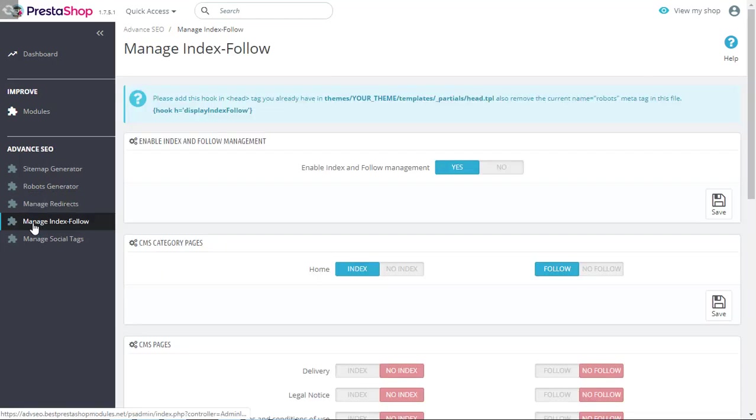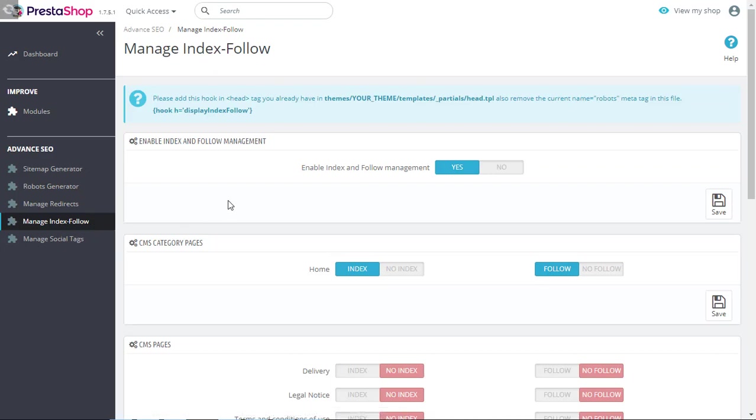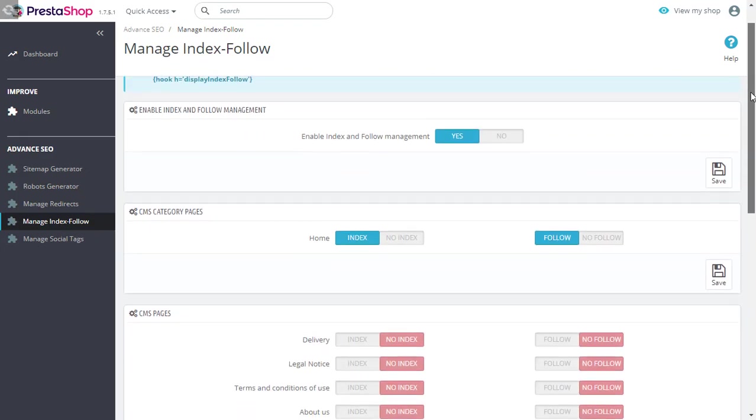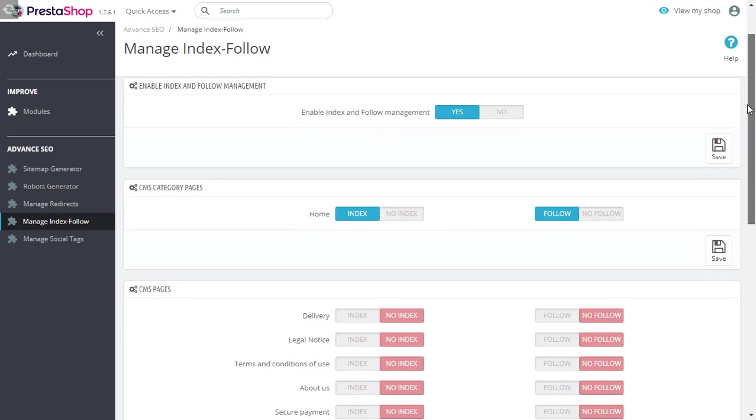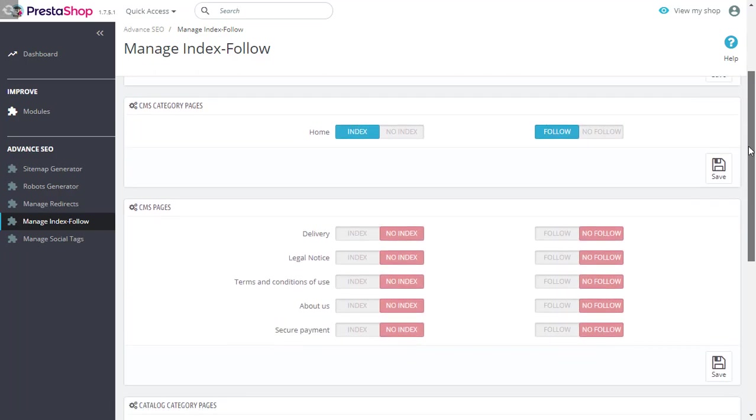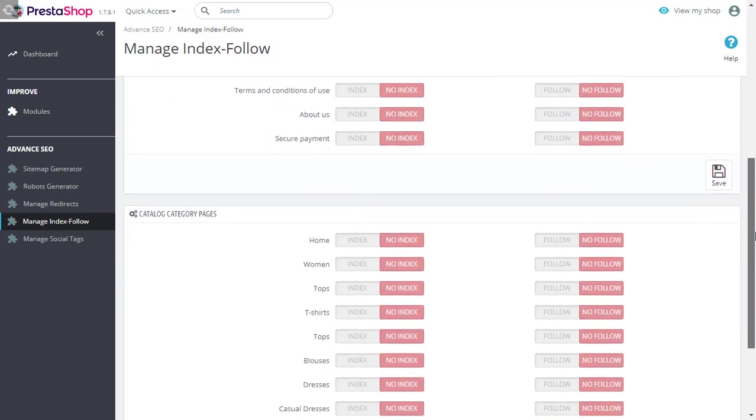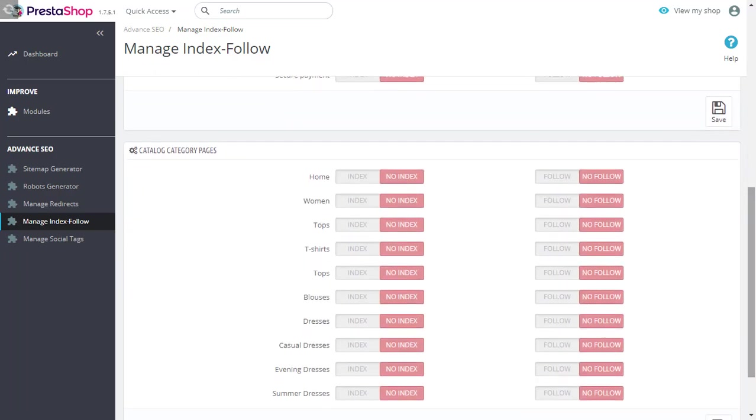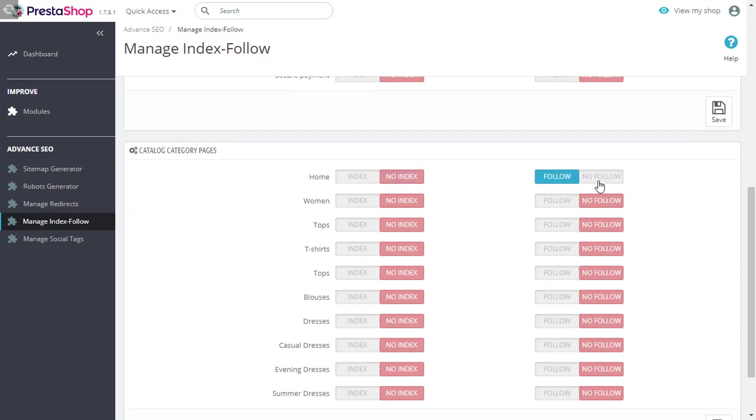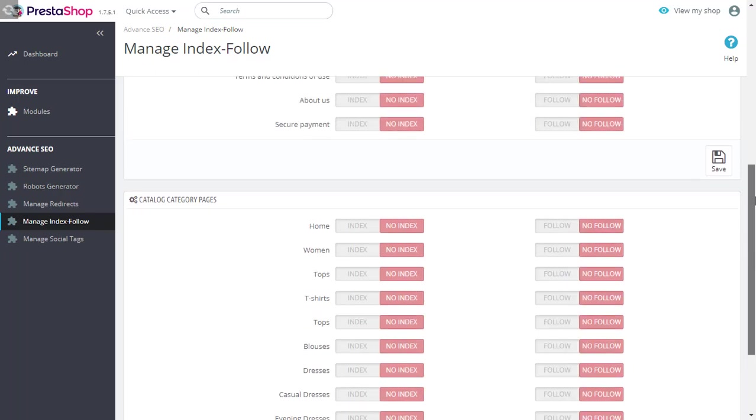Now, go to manage index follow to manage your index follow tags. You can create these tags for your CMS category pages, CMS pages and catalog category pages. You can select from index, no index, follow, no follow based on your requirements. Save this information for the tags to be active on your front end of your store.